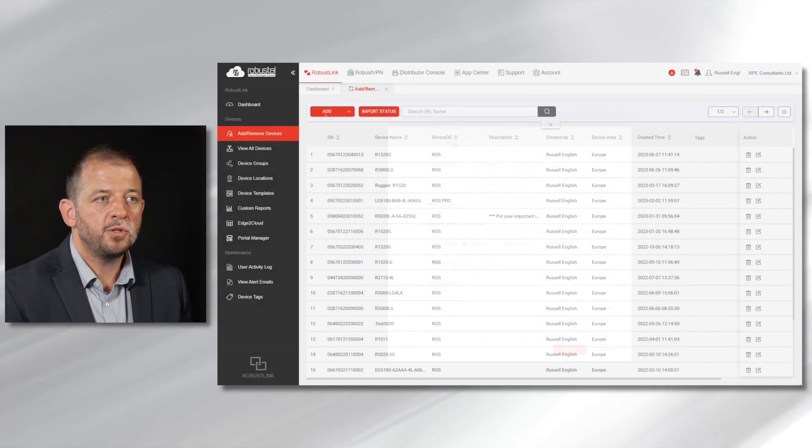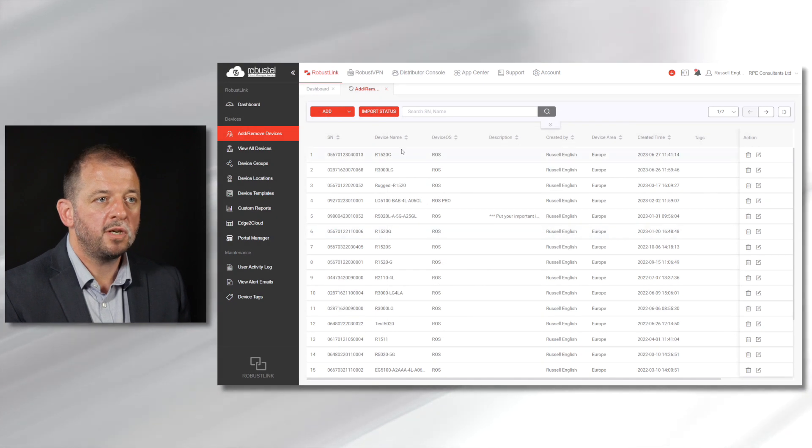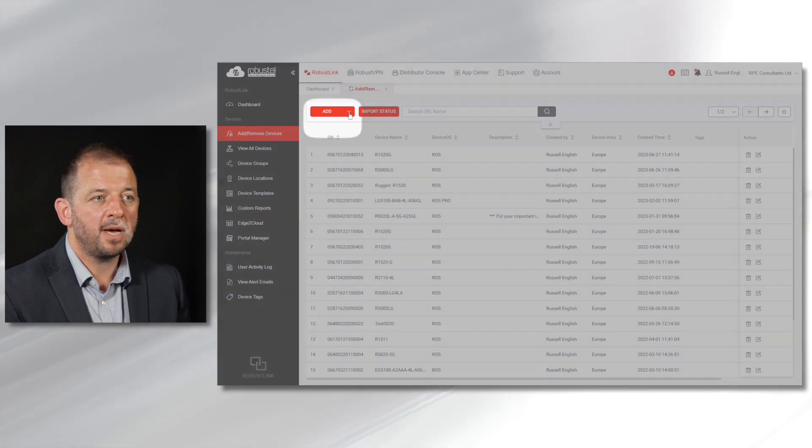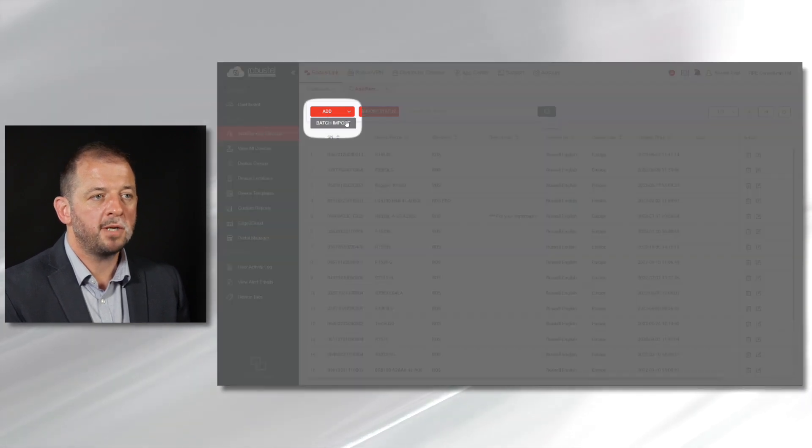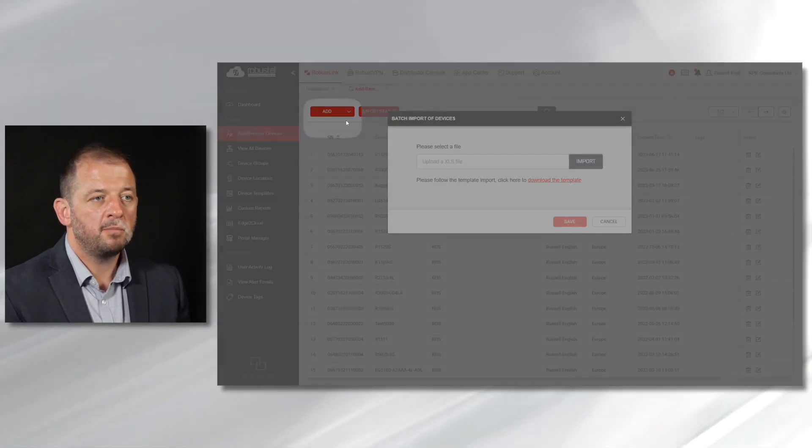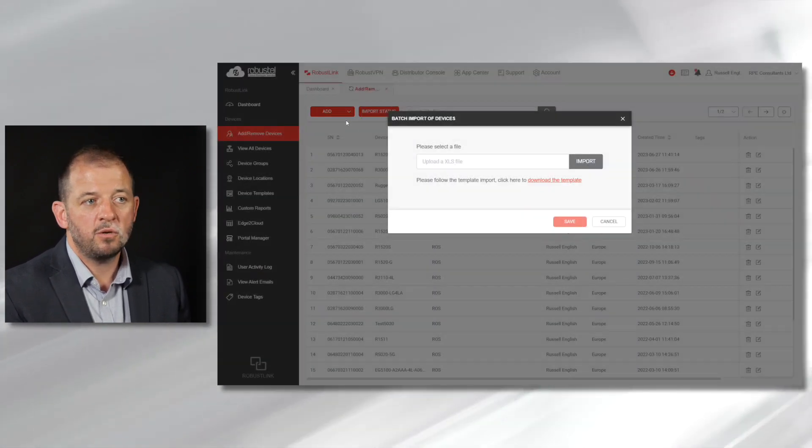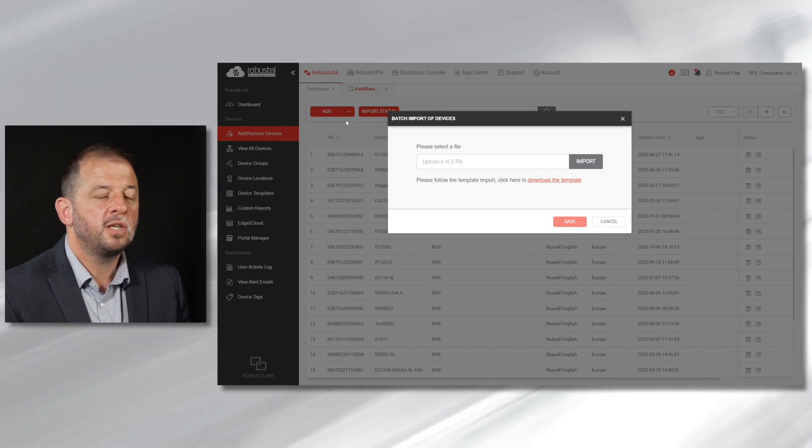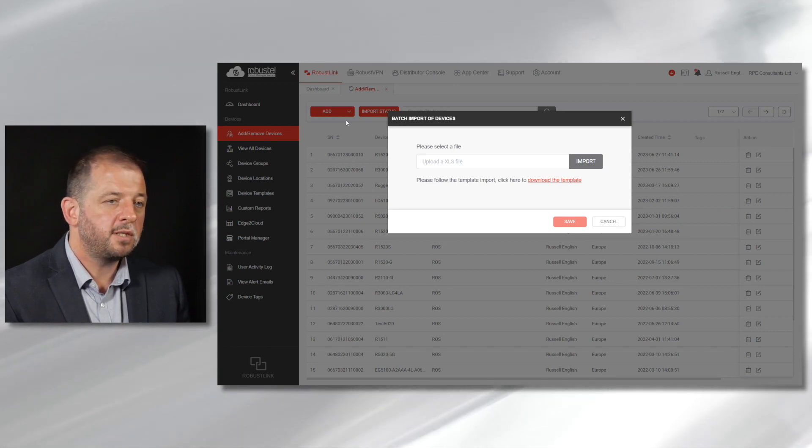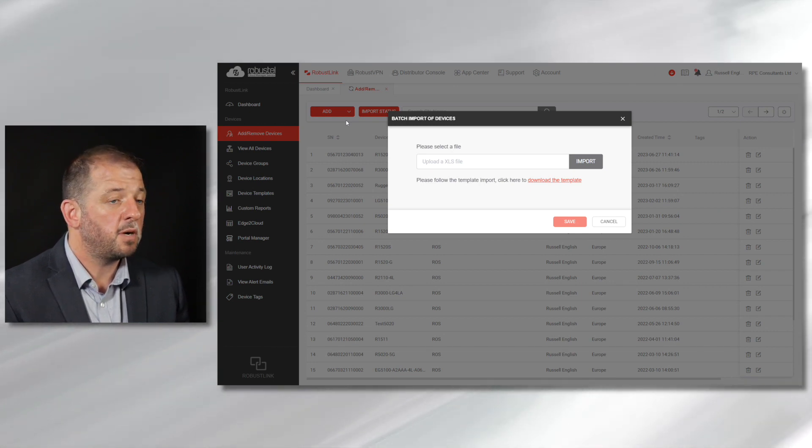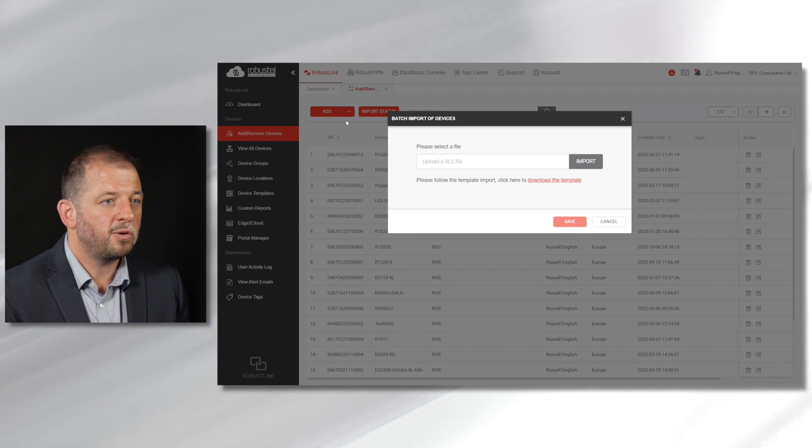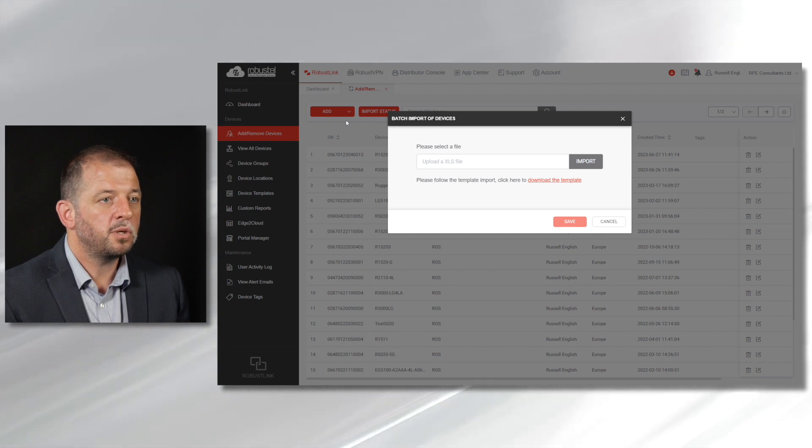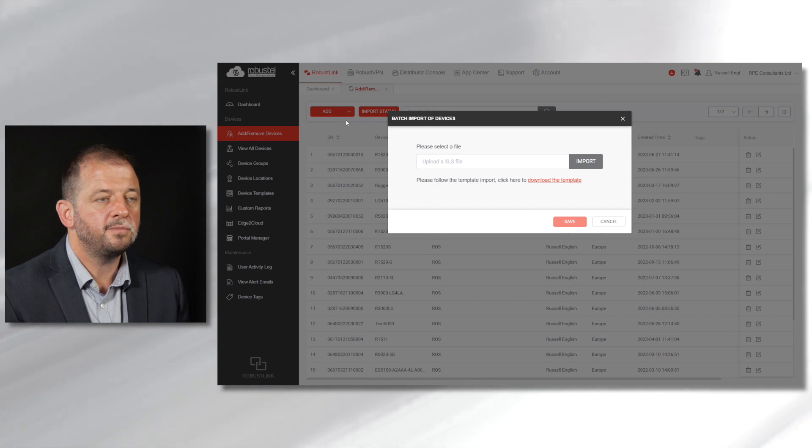It's possible to bulk import devices using the batch import button. Please contact your local representative for more information about automated provisioning of both RCMS and the router OS. This can be an important commercial consideration in high volume applications.